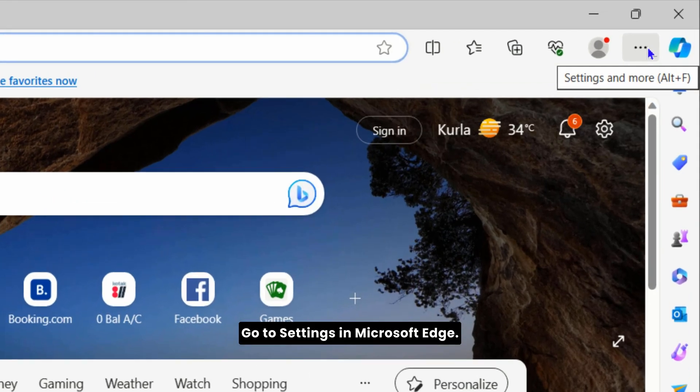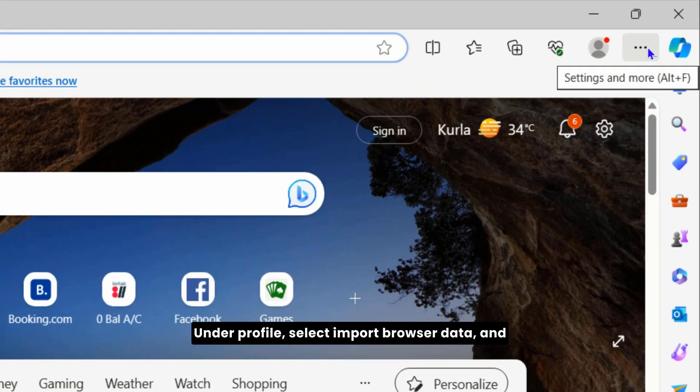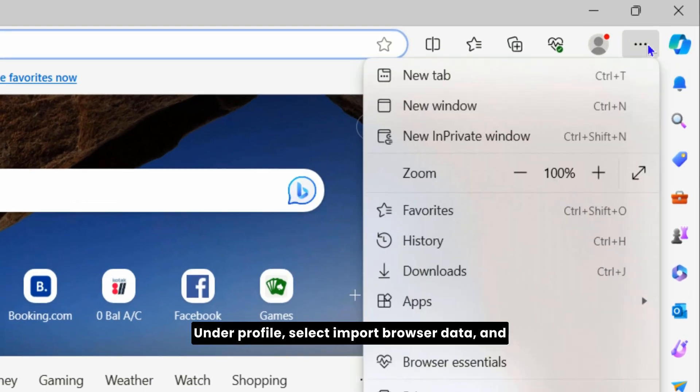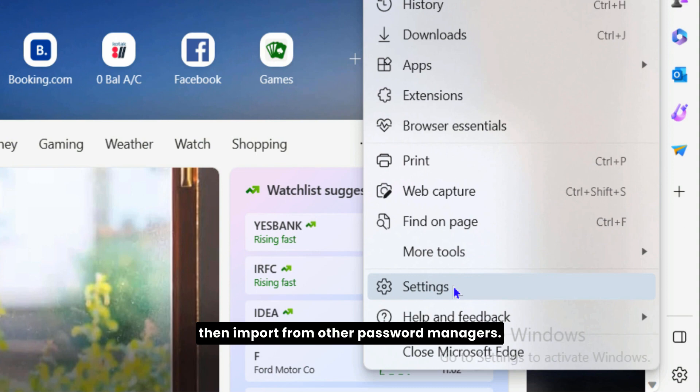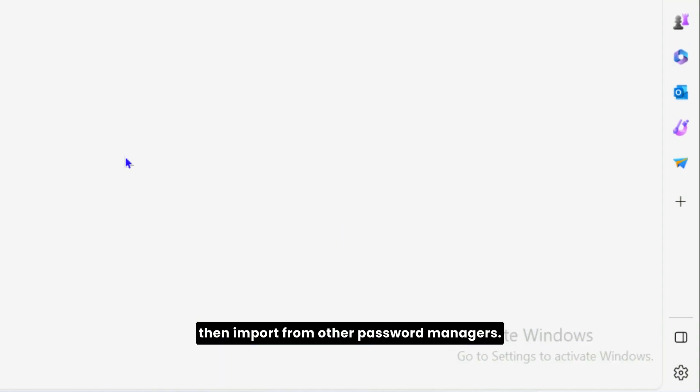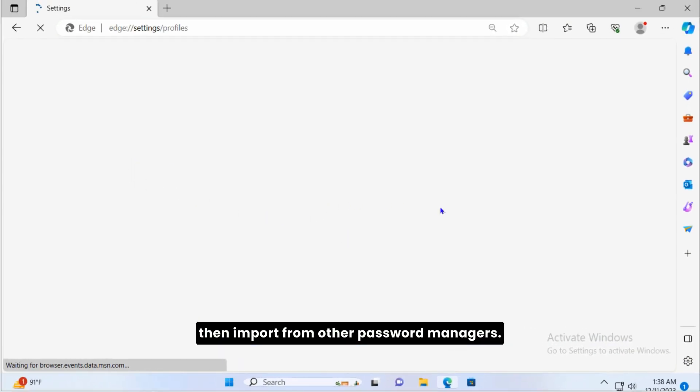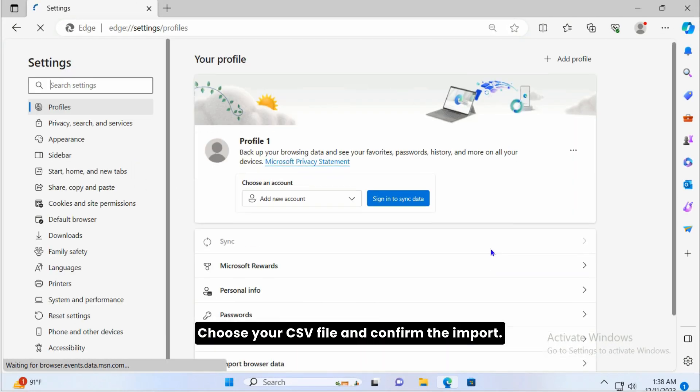Go to Settings in Microsoft Edge. Under Profile, select Import Browser Data and then Import from Other Password Managers. Choose your CSV file and confirm the import.